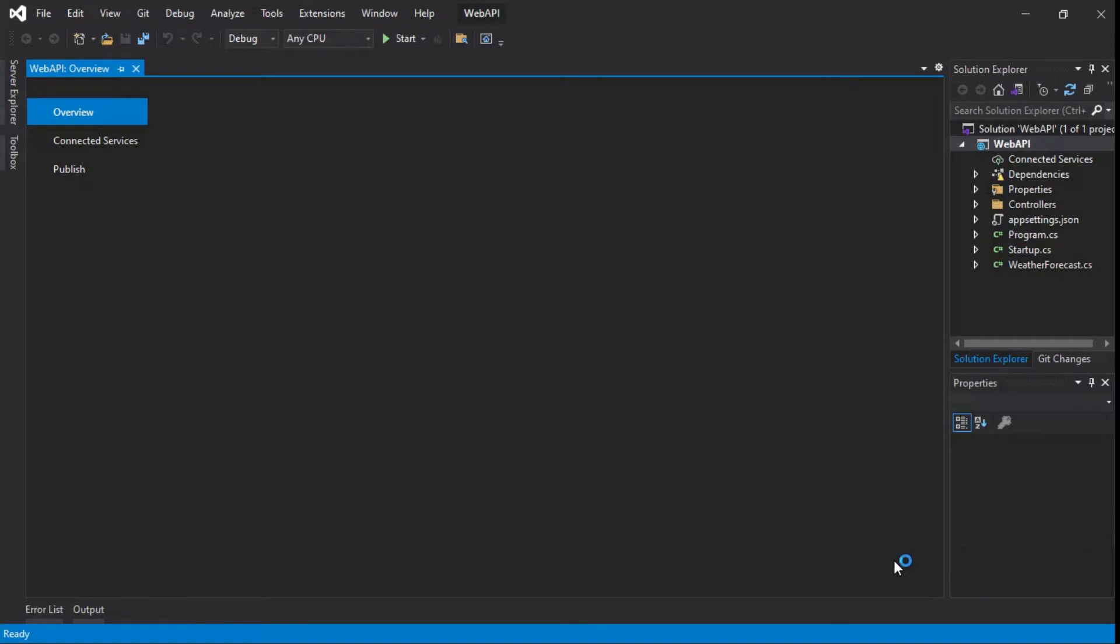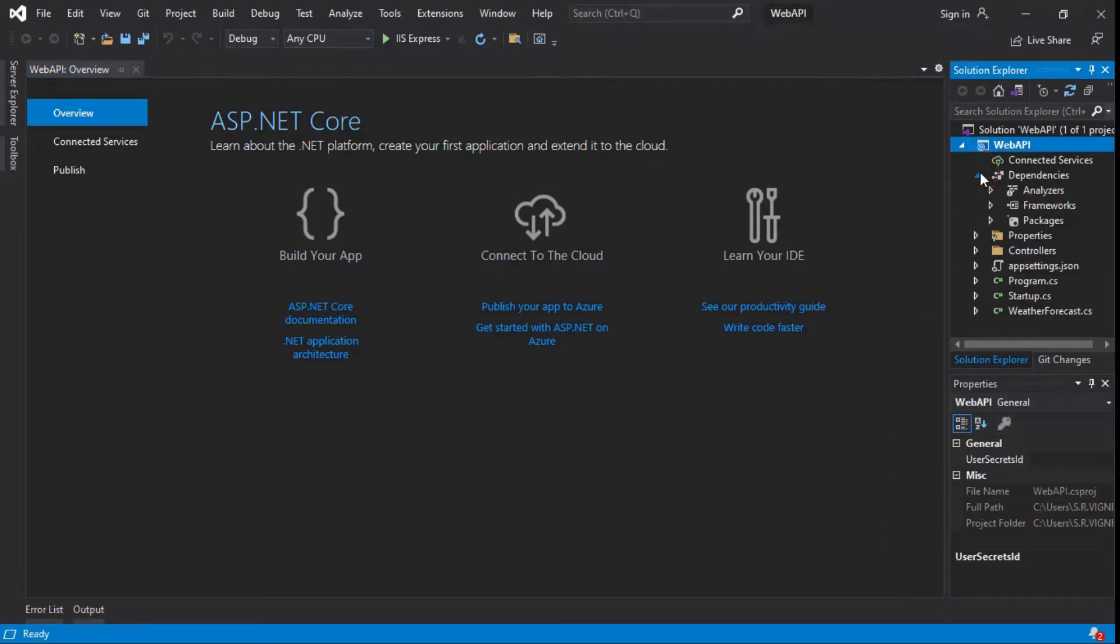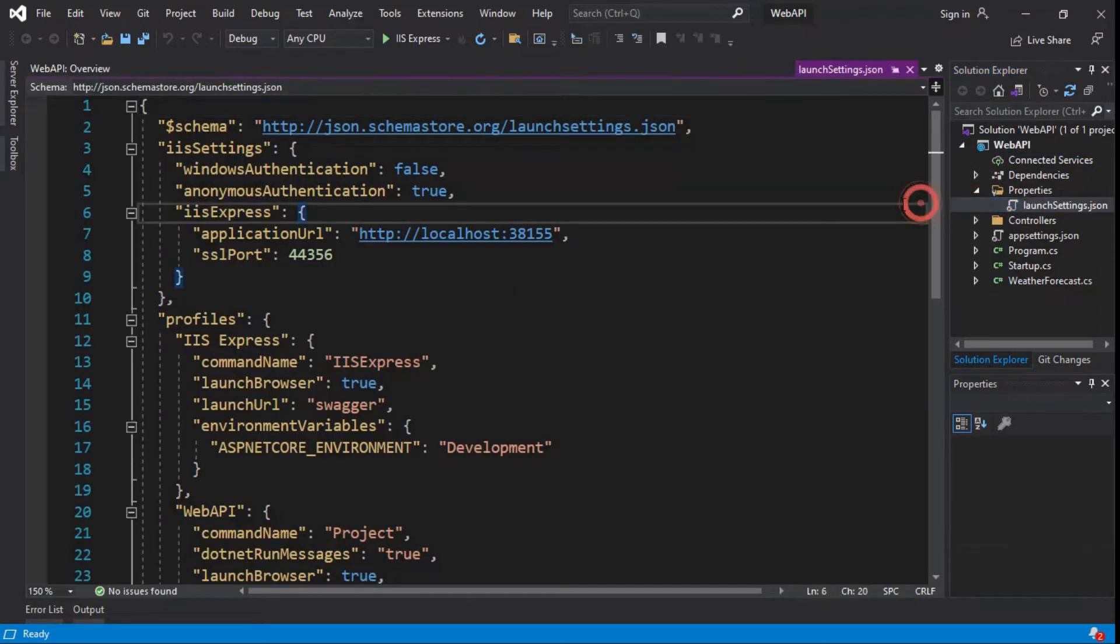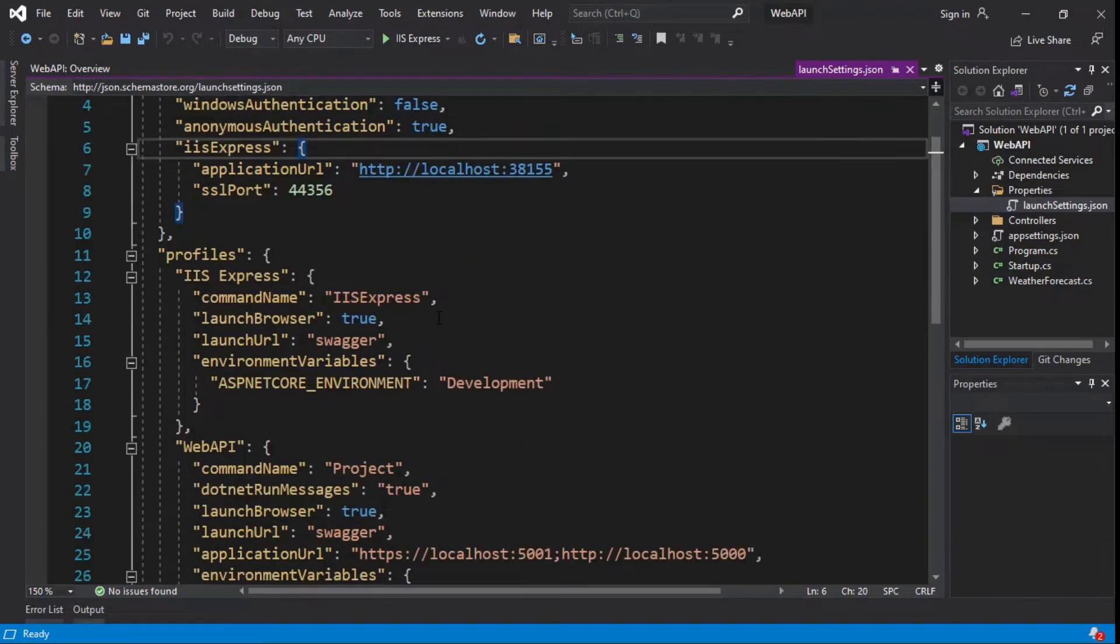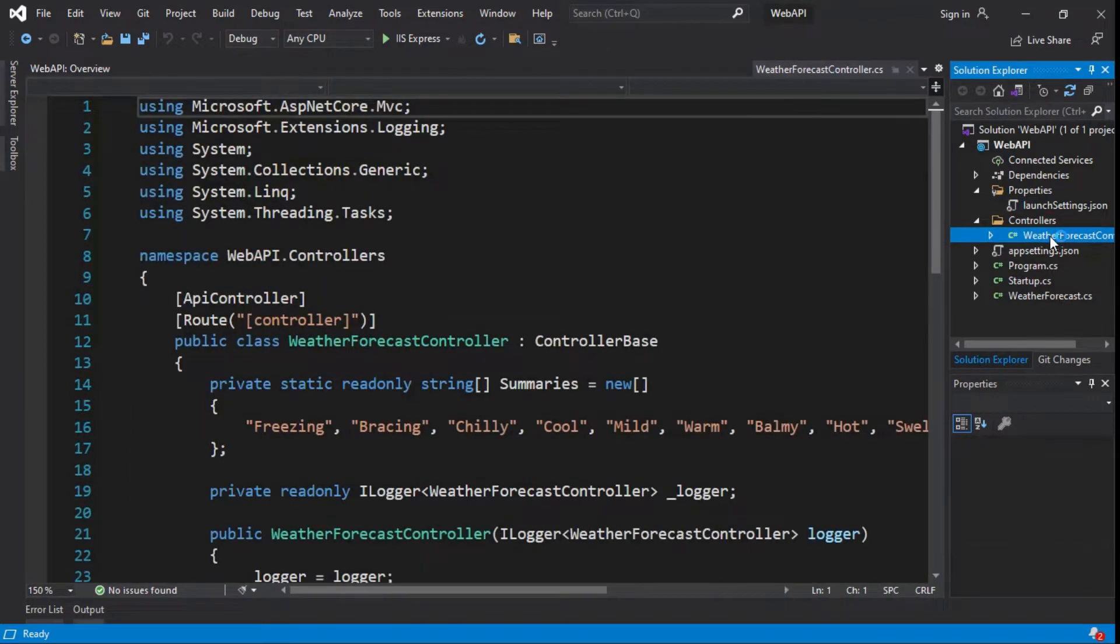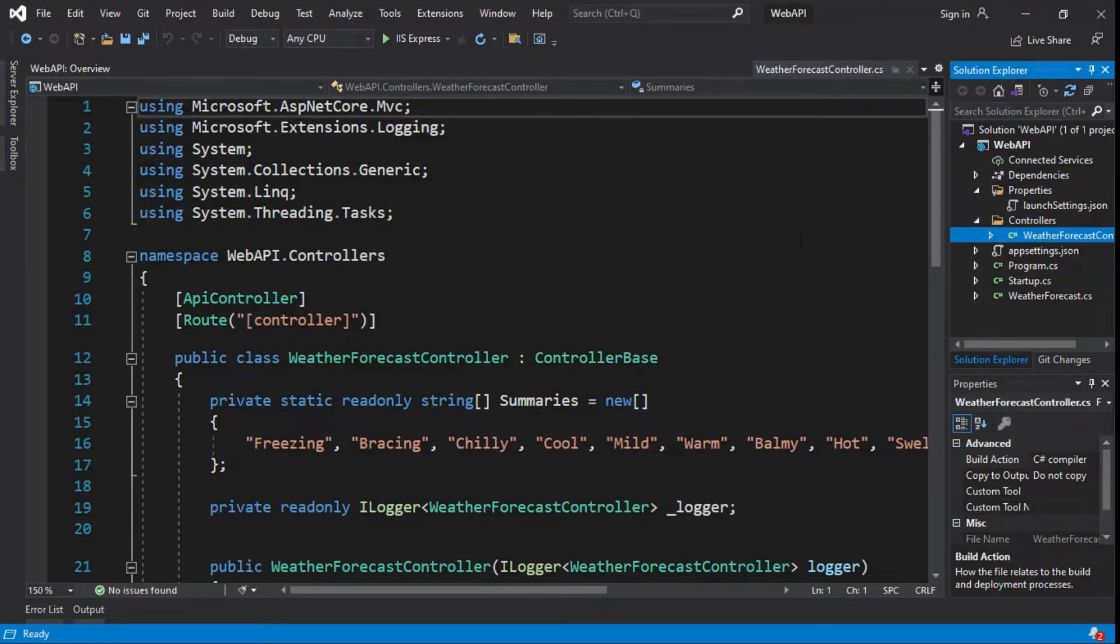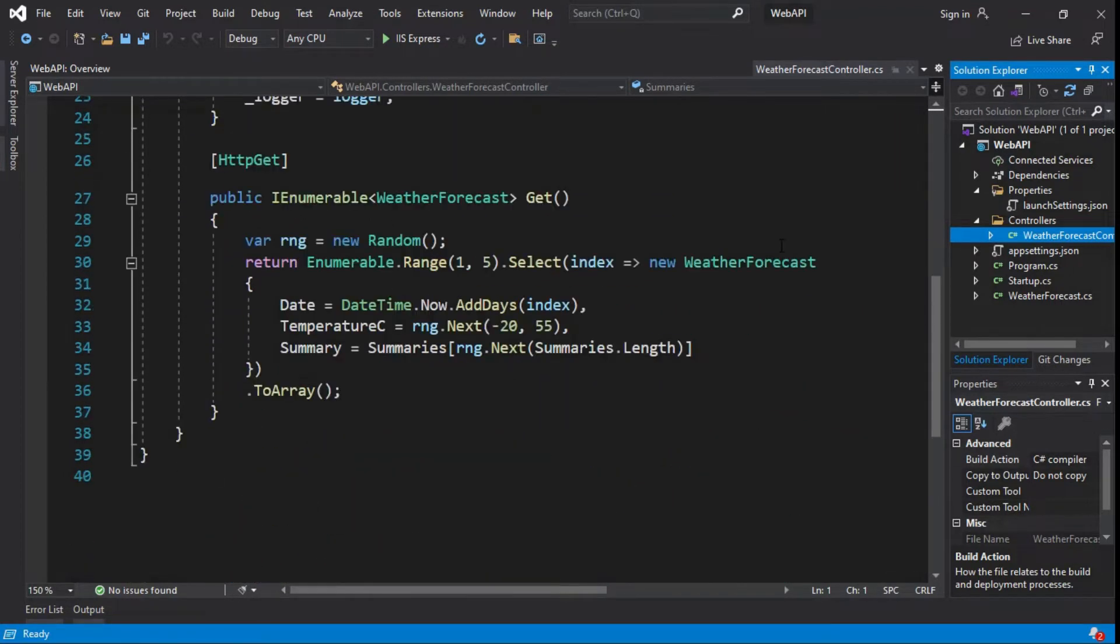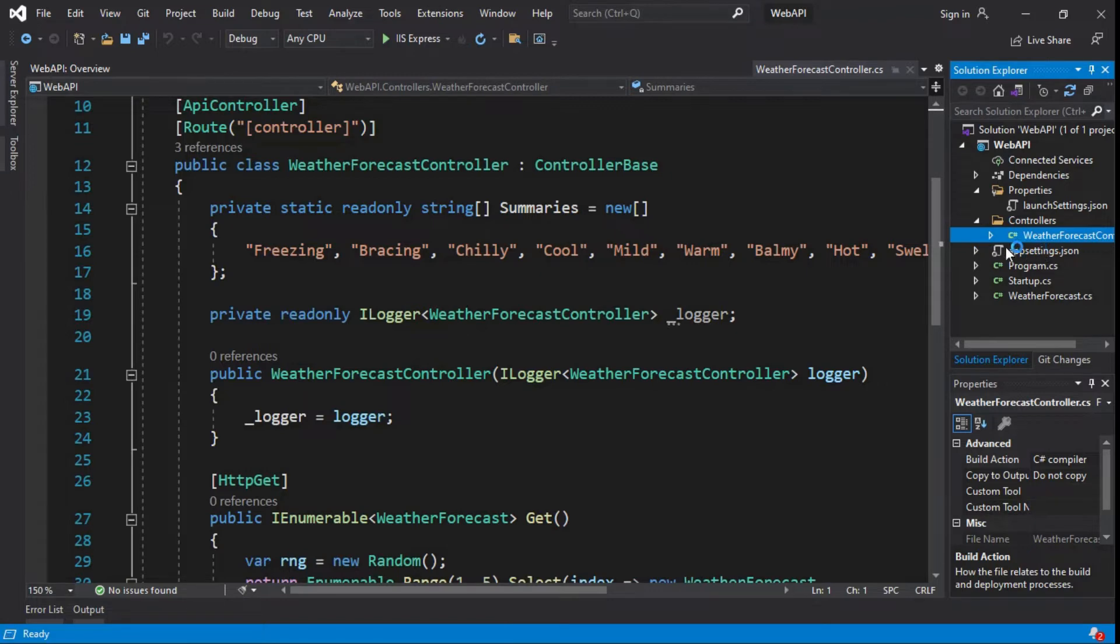Project created and general folder and default files are available here. All dependencies packages are available here. Launch settings JSON file is used to store the configuration information, which describes how to start the ASP.NET Core application. Web API controller is similar to ASP.NET MVC controller. It handles incoming HTTP requests and sends response back to the caller. Web API controller is a class which can be created under the controllers folder or any other folder under your project's root folder.